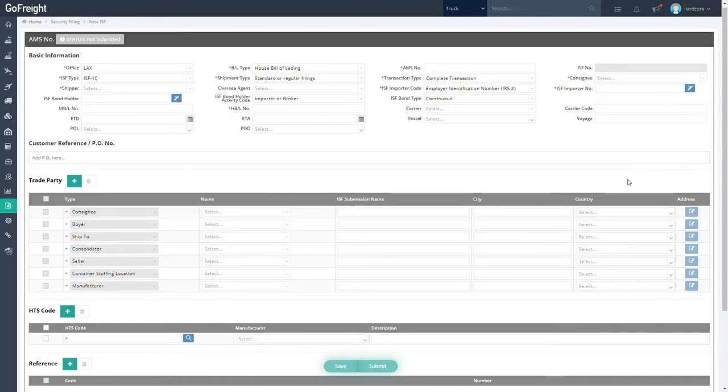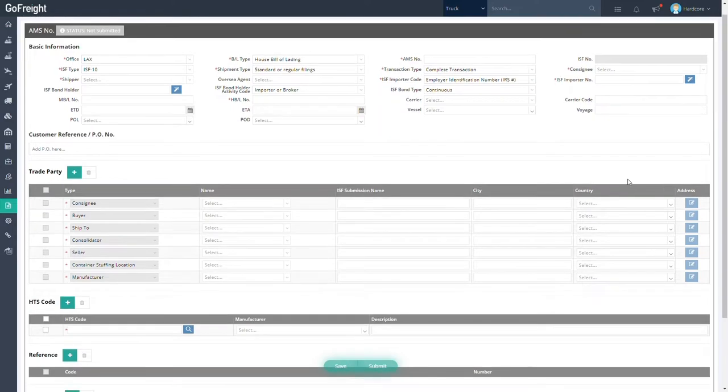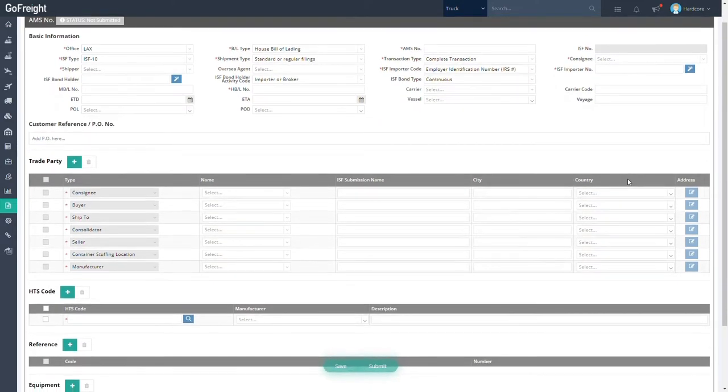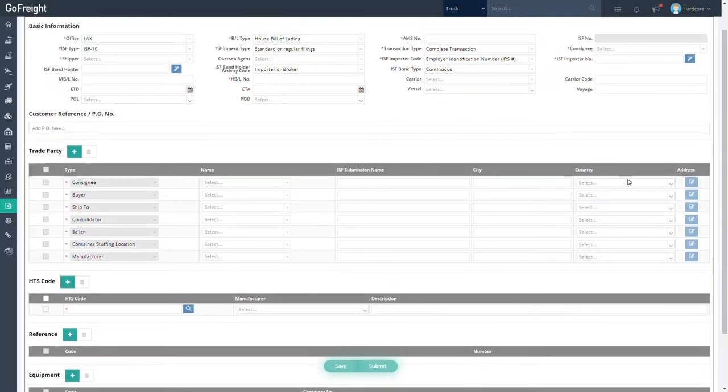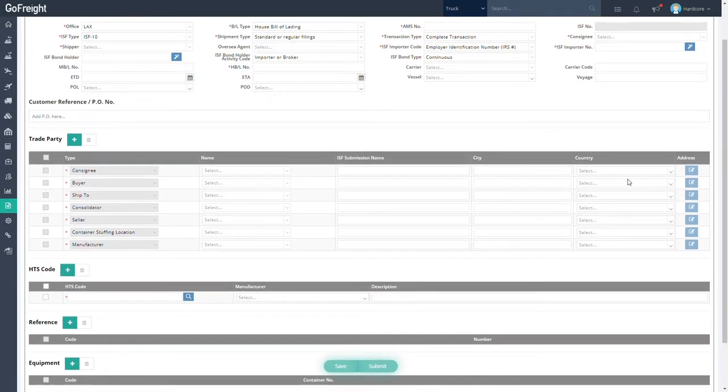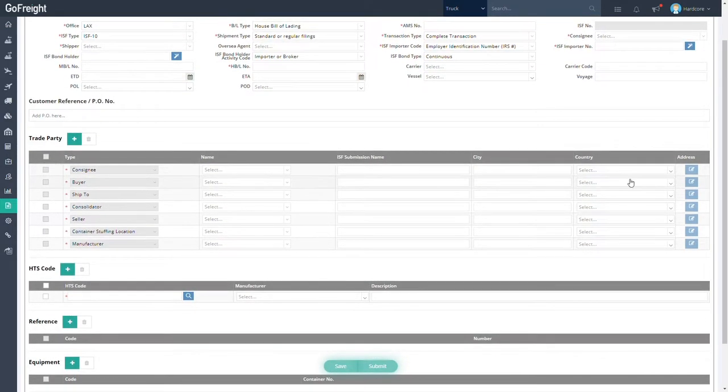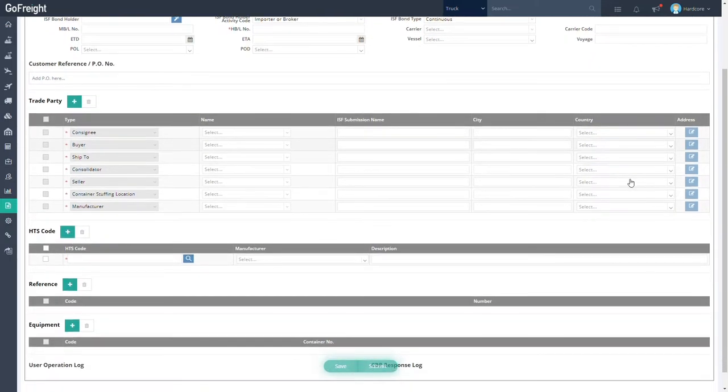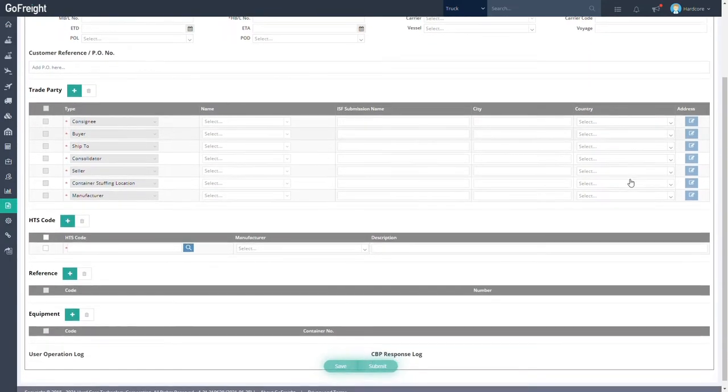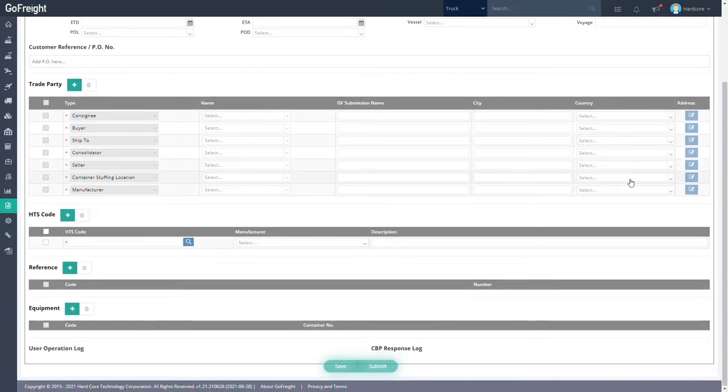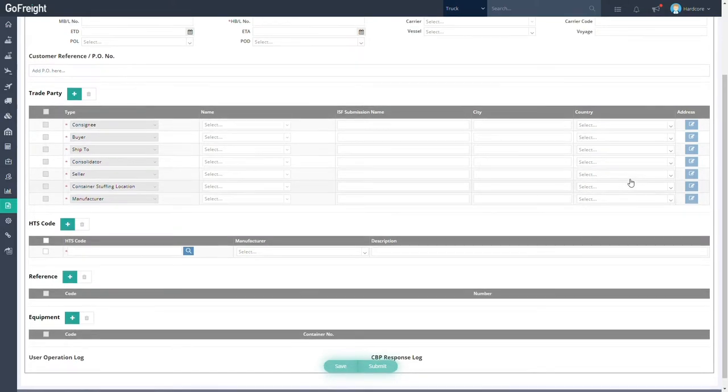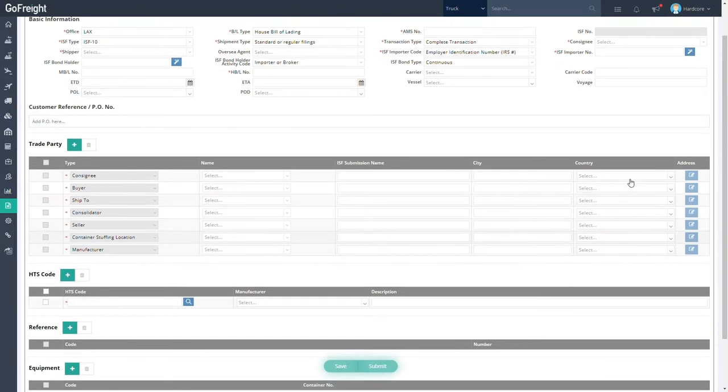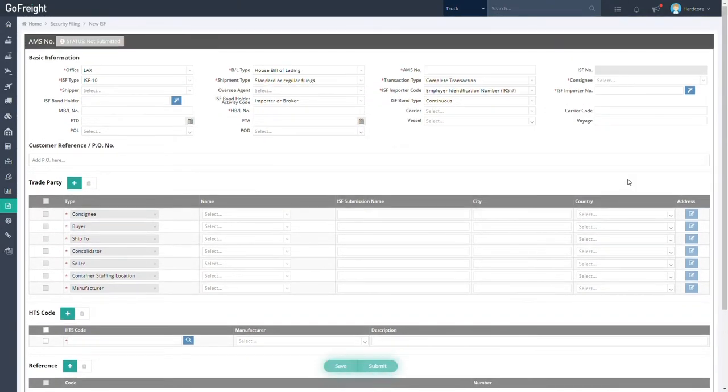From basic shipping information to the HTS, Harmonized Tax Schedule Code, all the necessary information you need to successfully file the ISF is there to make sure you can file everything quickly and accurately.